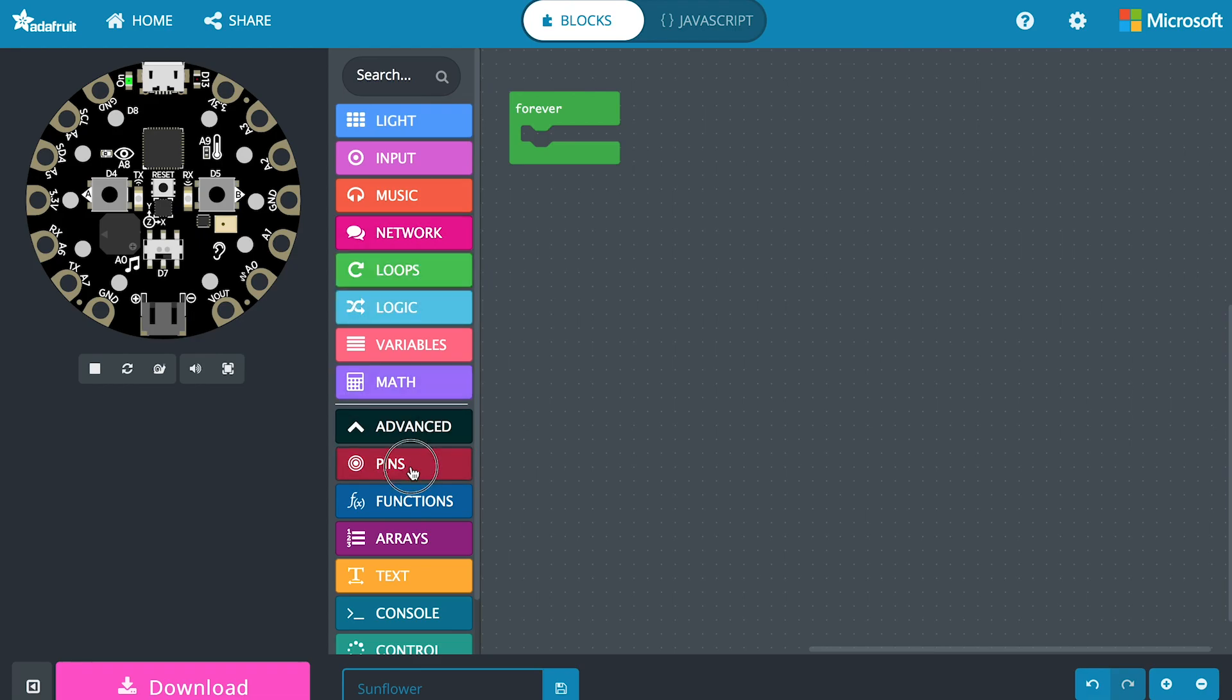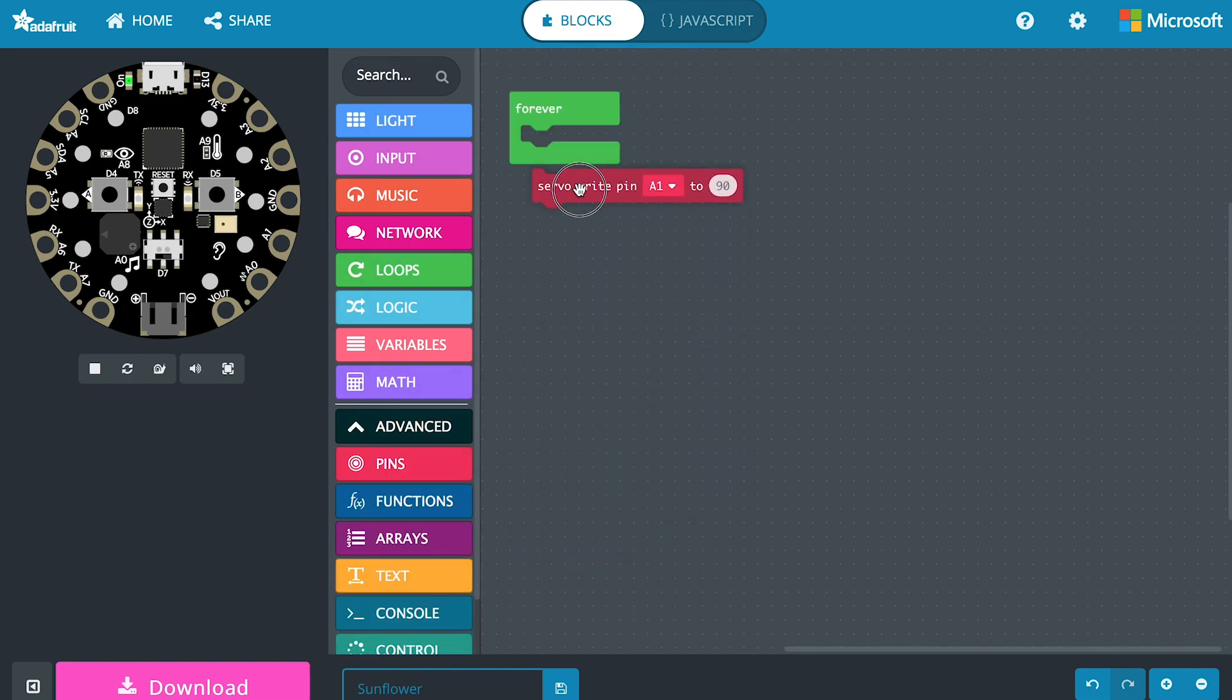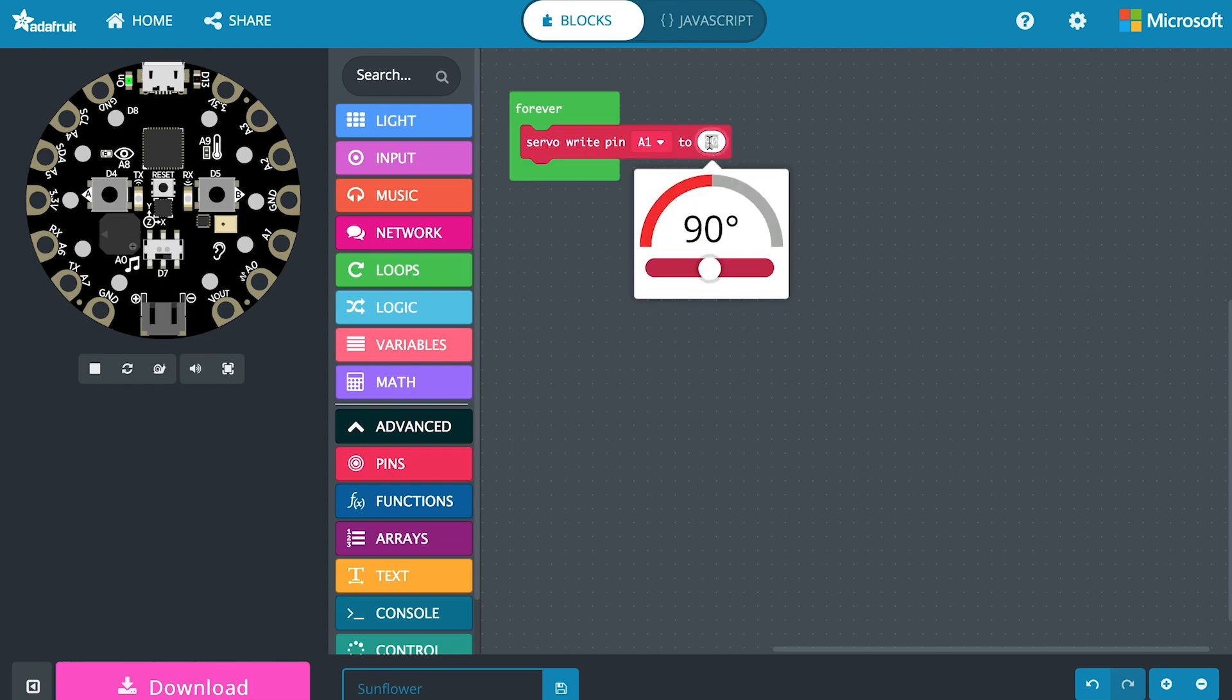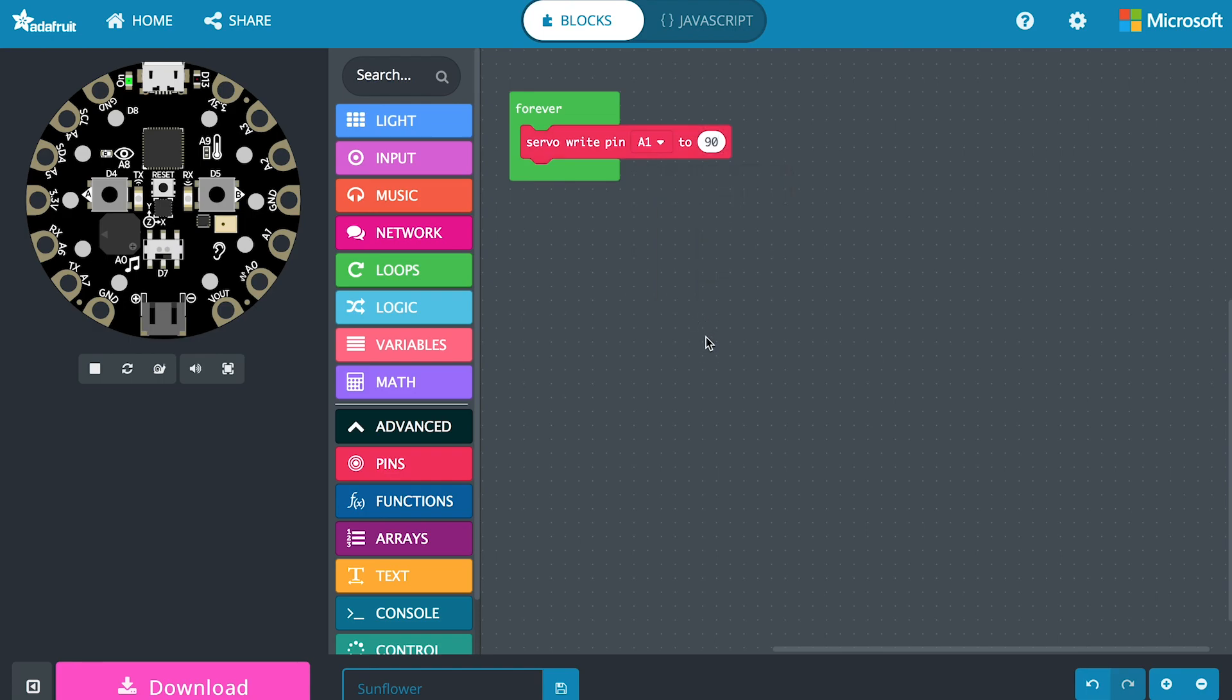If we open up the advanced tab under pins we can go down to servo and you can see it fits inside the forever block. We can write the servo pin. For us it's A1 but A2 also drives servos. We can move it anywhere from 0 all the way up to 180. At 90 that is the dead center and that's where our sunflower is standing straight up.